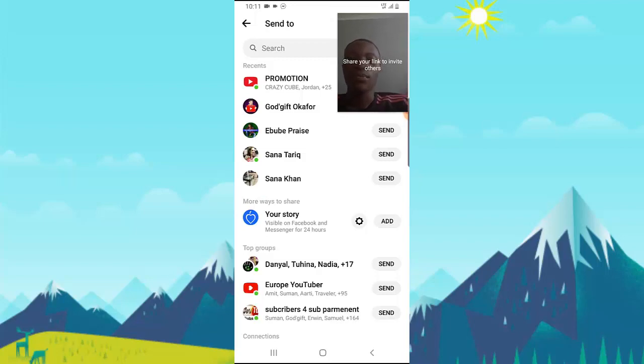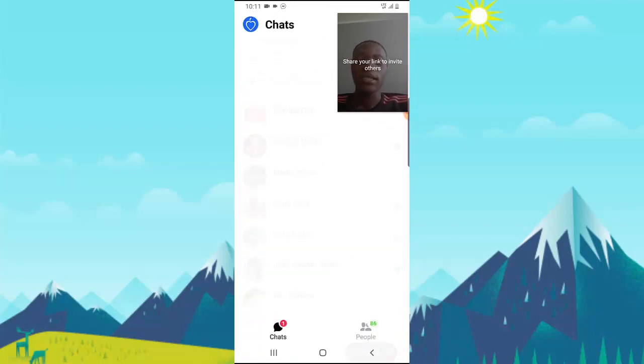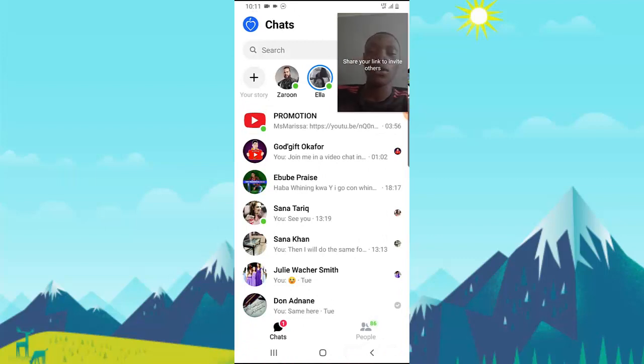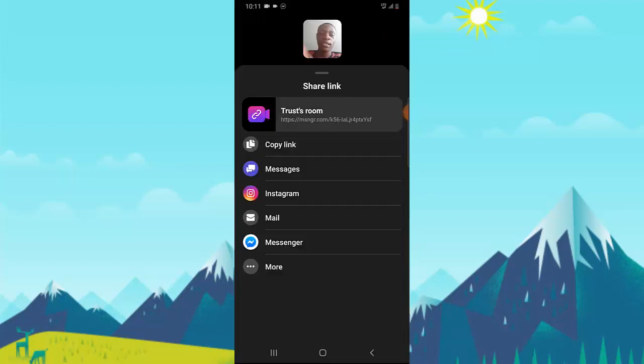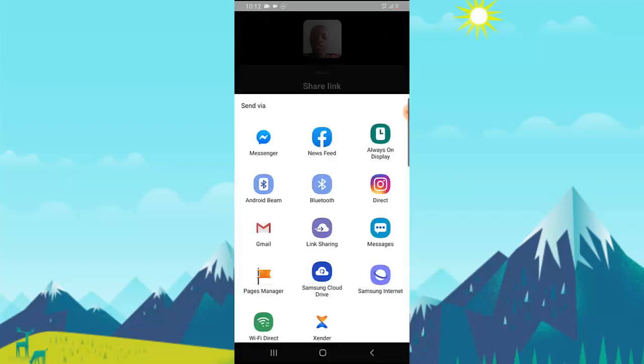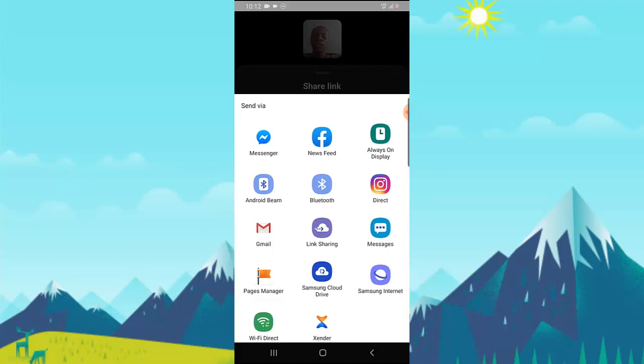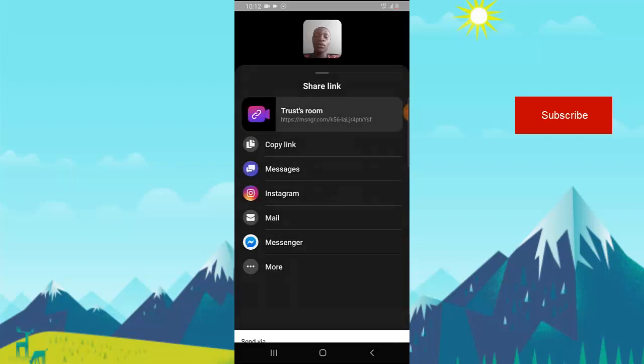So that's how to share your link. They also have more options. Once I click on More, you can notice there are more options, but because I don't have WhatsApp on this phone, it's not displaying. If you have WhatsApp or other applications like Instagram or Twitter on your device, you'll see all of them displaying right here. It's not difficult—it's pretty easy to do.